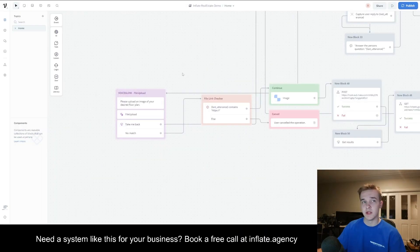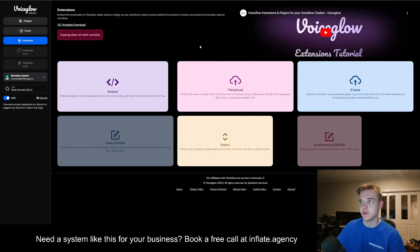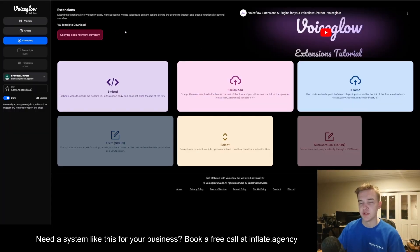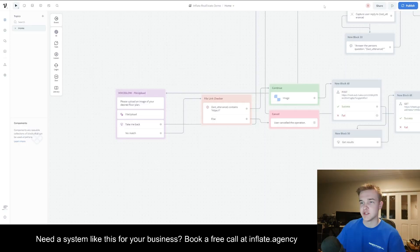To start this off, I'm going to be using the Voiceglow file upload. You can get this from the Voiceglow template download, which is on their website — I'm also going to link this in the description. Essentially, you can just copy this from their own Voiceflow template and paste it into your own project.